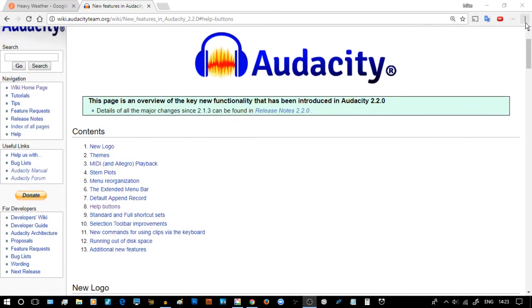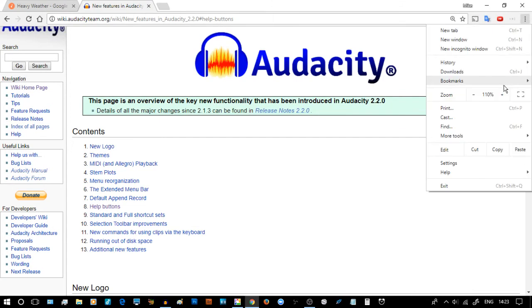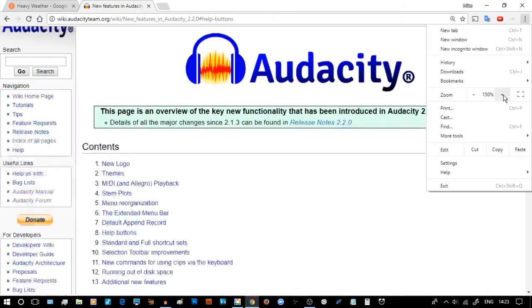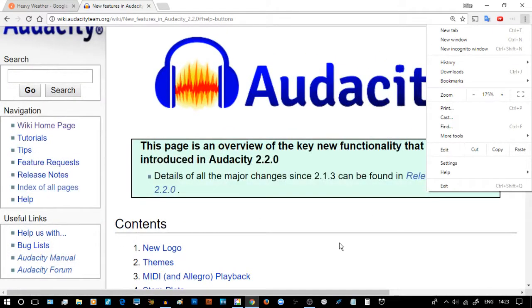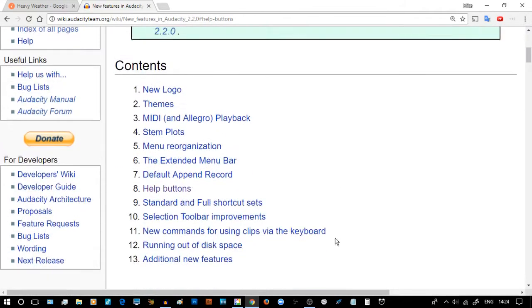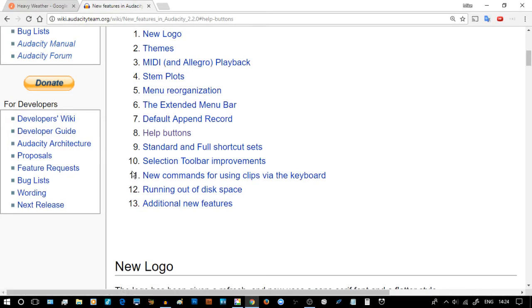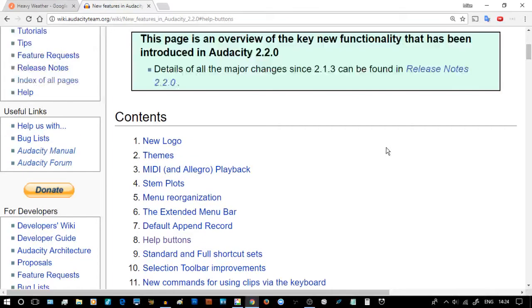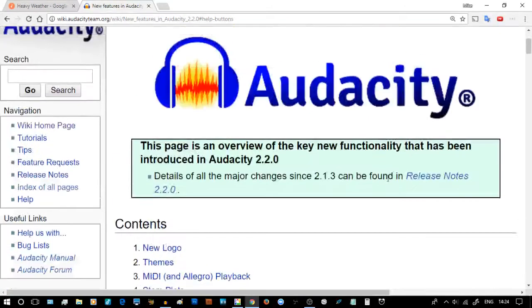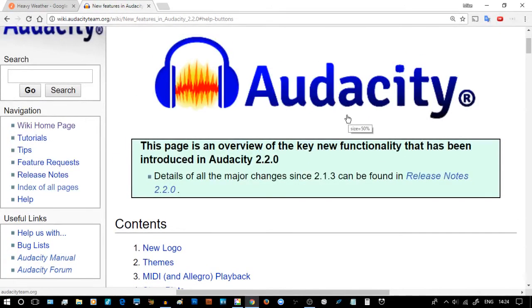In this video I'm going to be looking at this screen and only dealing as quick as I can with two areas: number two, themes, and number eight, help button. Let's get cracking with it because I really believe that if you try out Audacity, it's one of my biggest...